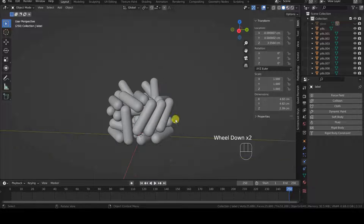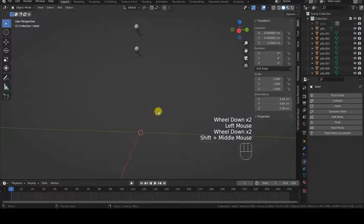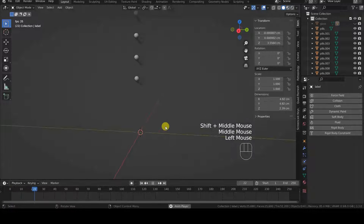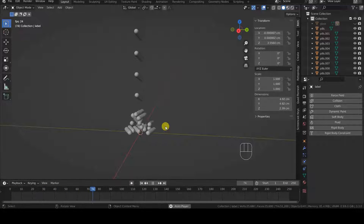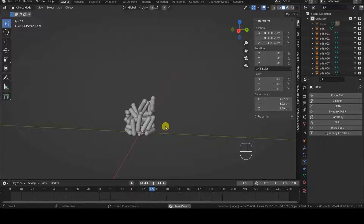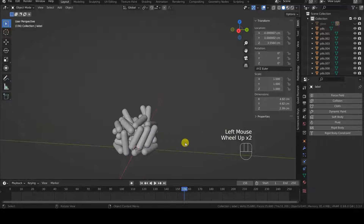Hello everyone! In this tutorial we'll see how to fill a container with objects using Blender's rigid body simulation.